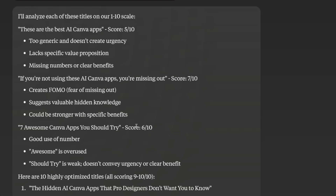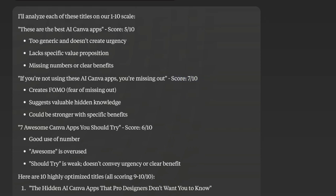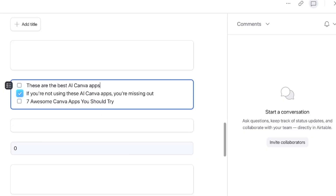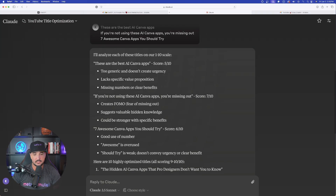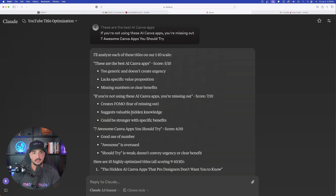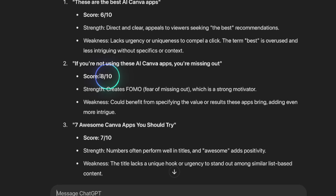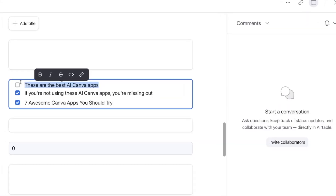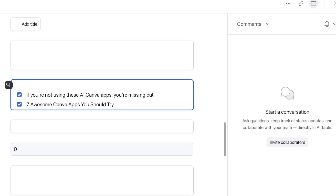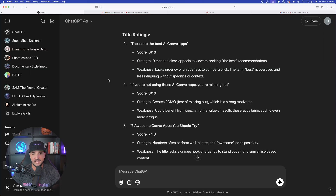I like to open a new Airtable to keep track of scores. Here are my three original ones with scores from Claude: 5, 7, and 6 out of 10. My rule is I'll only keep titles that get a 7 or higher in the beginning process. So the one in the middle gets a checkmark. Now let's see what ChatGPT has to say — the middle one gets an 8, and 'Seven Awesome Canva Apps You Should Try' gets a 7, so we check those. The first one is eliminated.